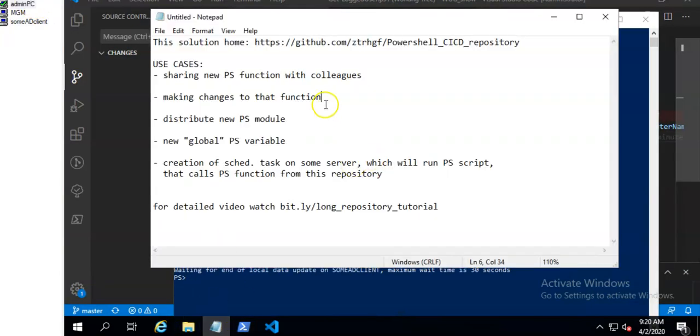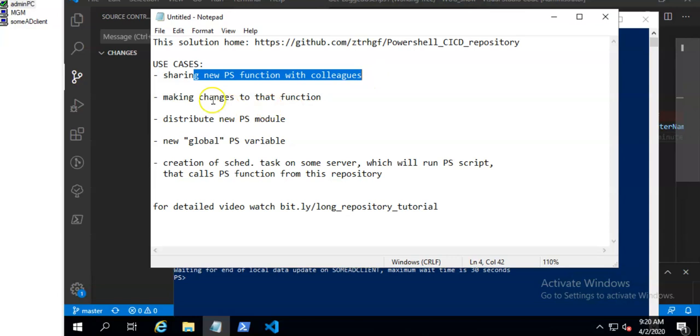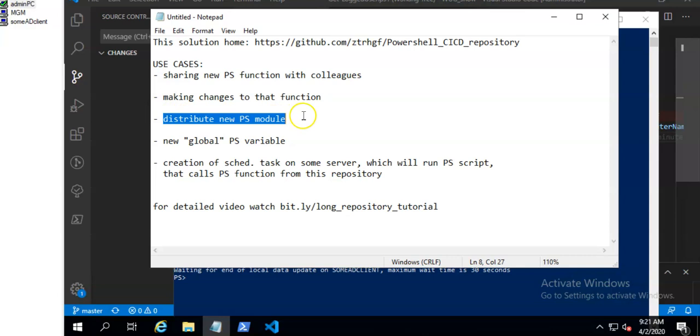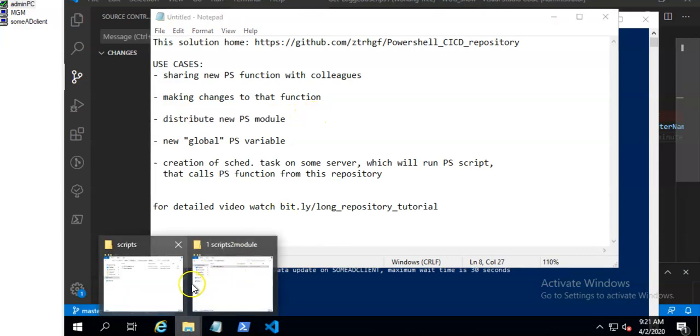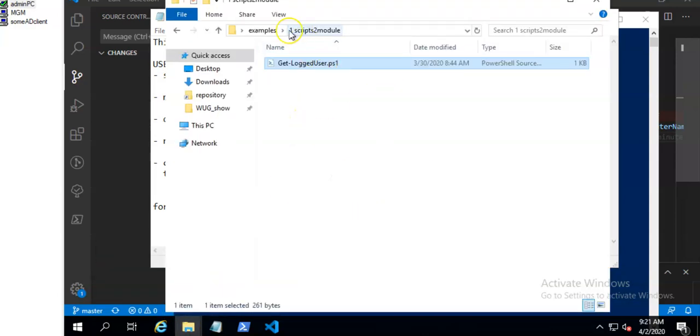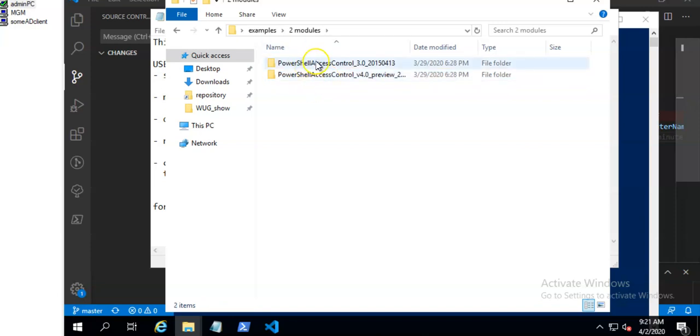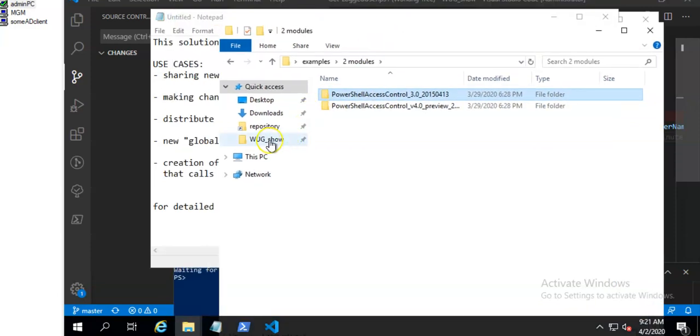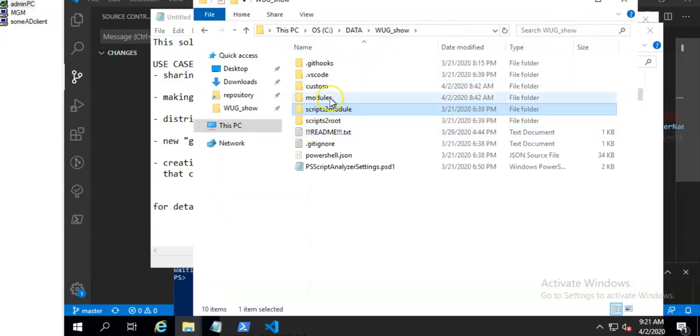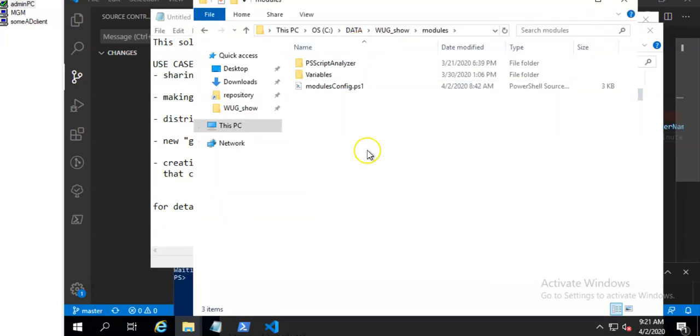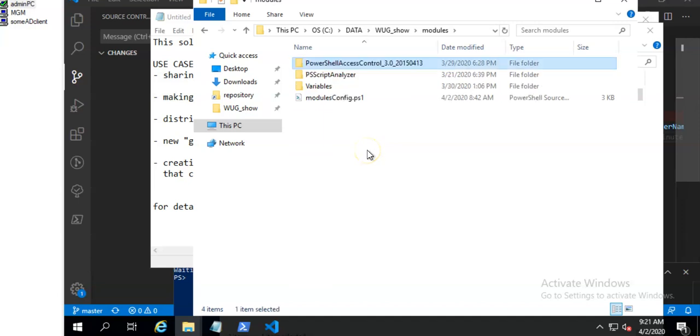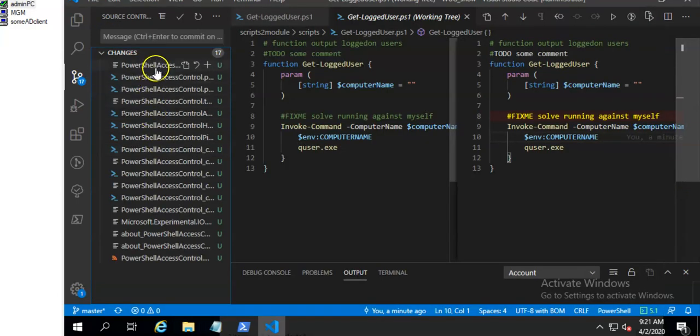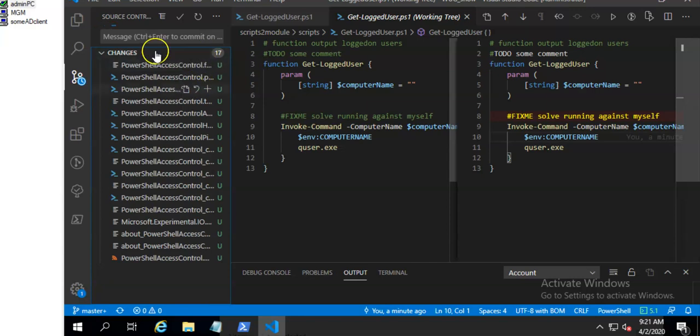So this was about a new function and making some changes to it. Now what about the distribution of new powershell module to all clients. I will take this one, copy it to my repository to modules section. I will commit it.